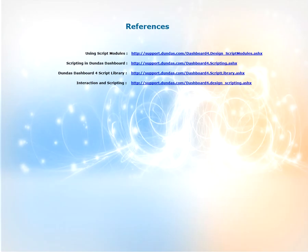For more information on what we discussed in this video can be found on our support site support.dondas.com. Some key articles are shown on the screen now. Please feel free to visit them and read up on the information. Thanks for watching.